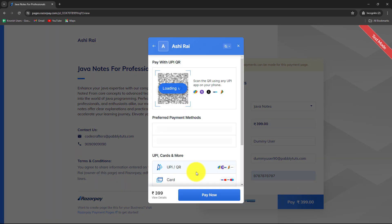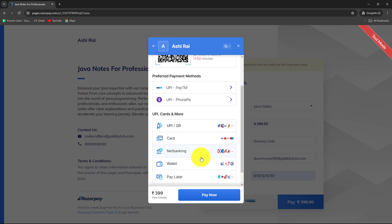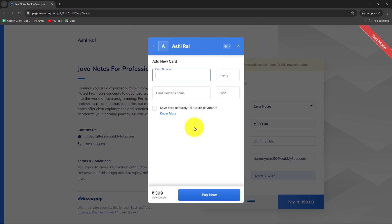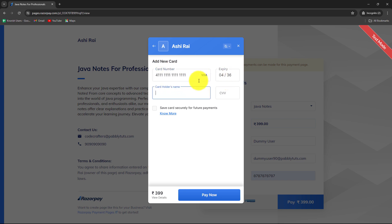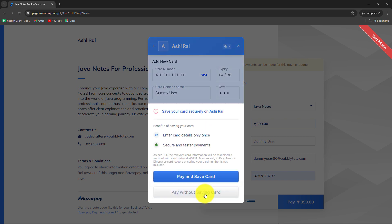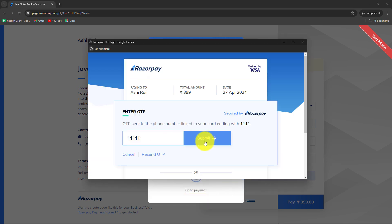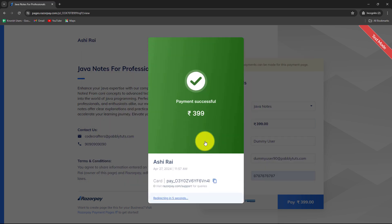To make the test payment, I am going to use the Card option. I have dummy card details provided by Razorpay for test payments. I will enter the card number, a random expiry date, the cardholder's name, and a random CVV. Now I am clicking Pay Now, and entering a random OTP. We can see that we have entered the details and the payment is successful.